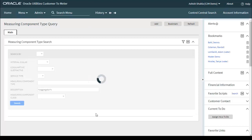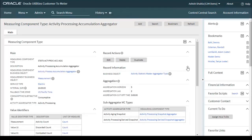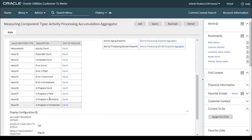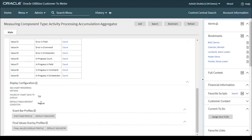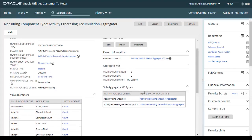The second aggregator measuring component type is the Activity Processing Acclimation Aggregator. Its major key parameters include service type (electric), consumptive, value identifiers to configure, and display configurations. An important point: there are two types of aggregator MC types — a master aggregator type and a sub aggregator MC type. The master aggregator type drives the aggregation of its sub aggregators and coordinates to cover the same period's activity data.